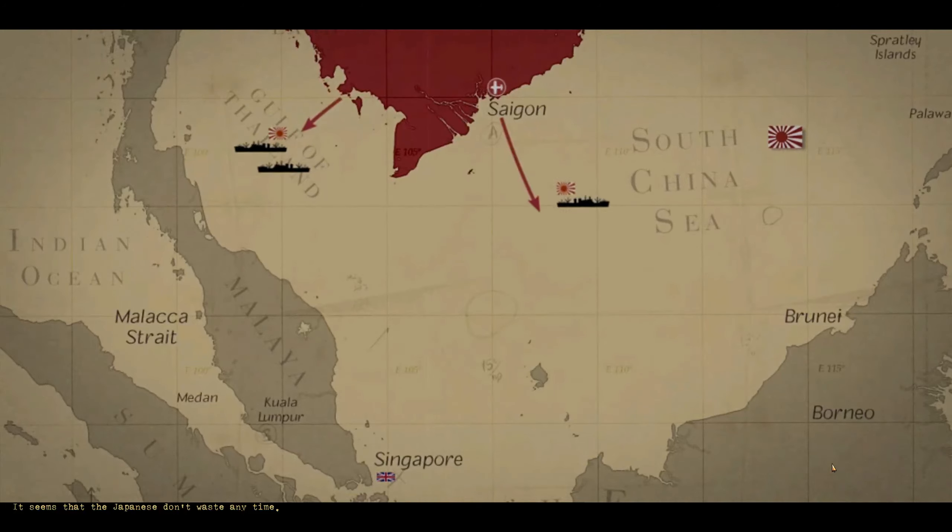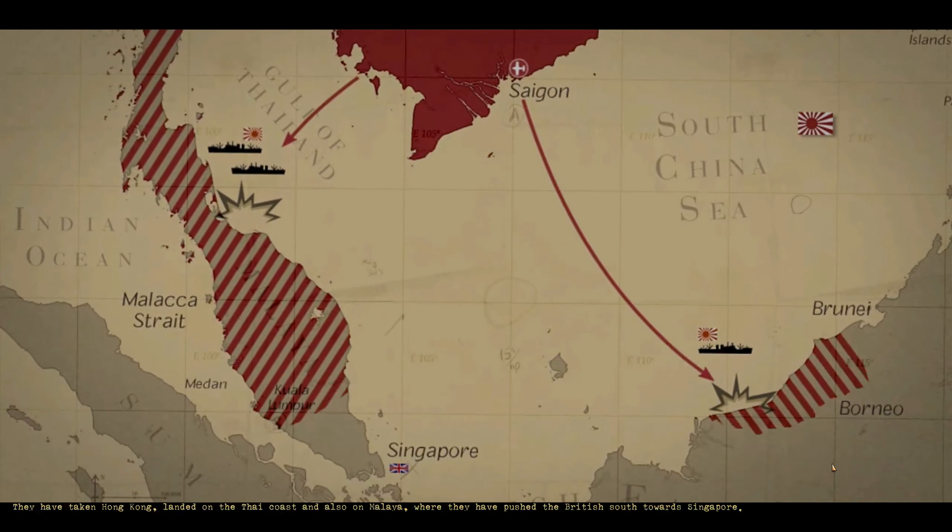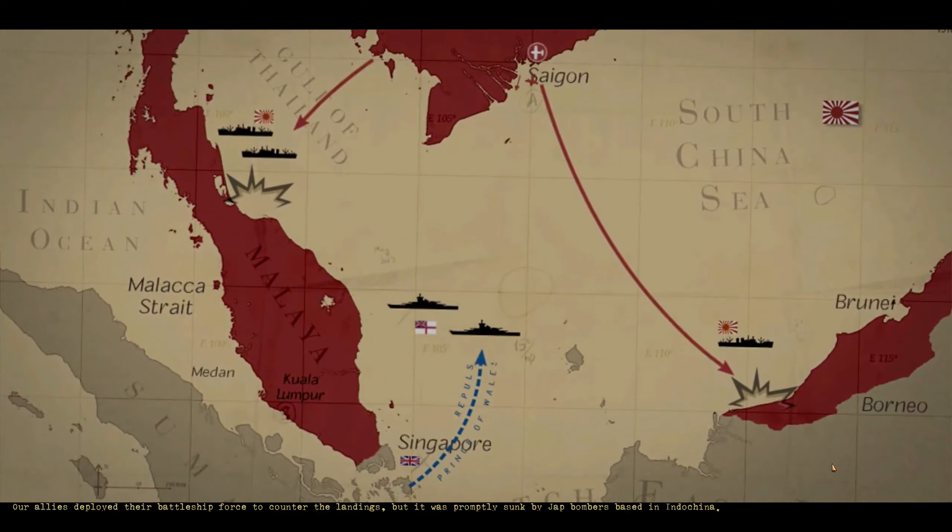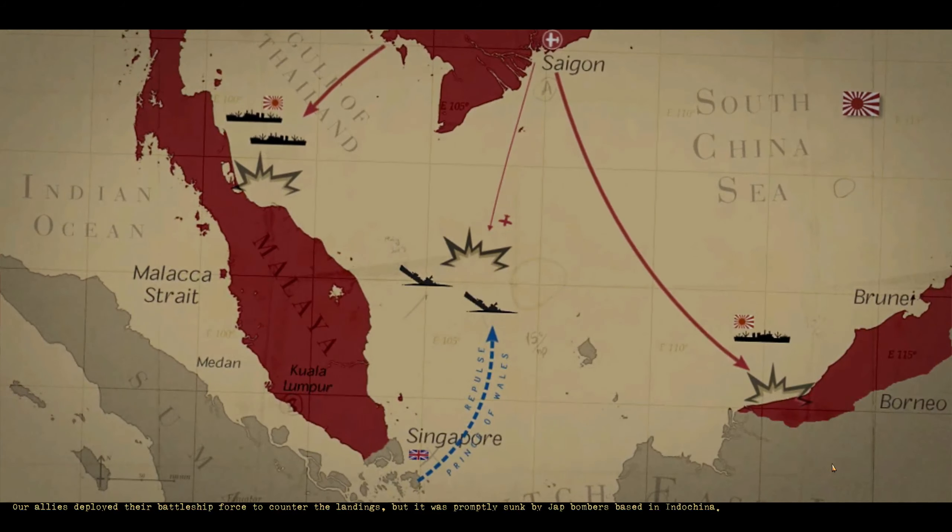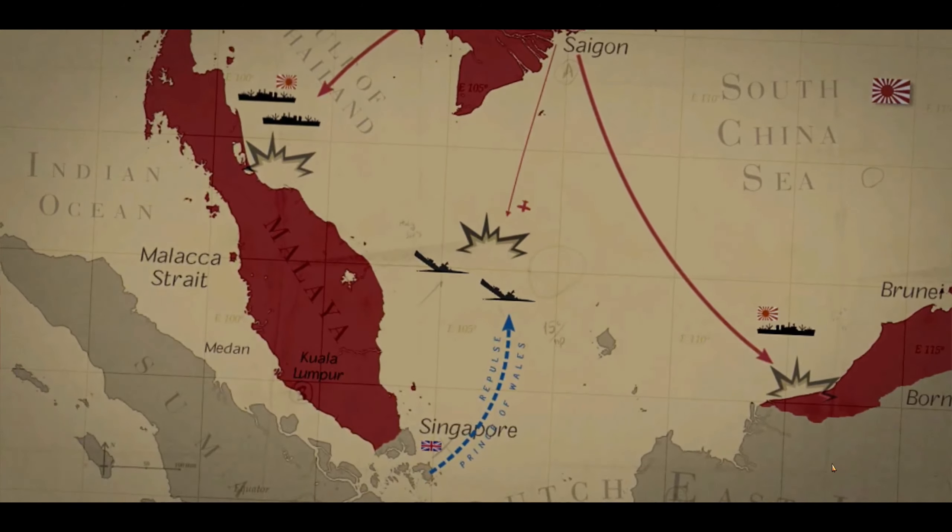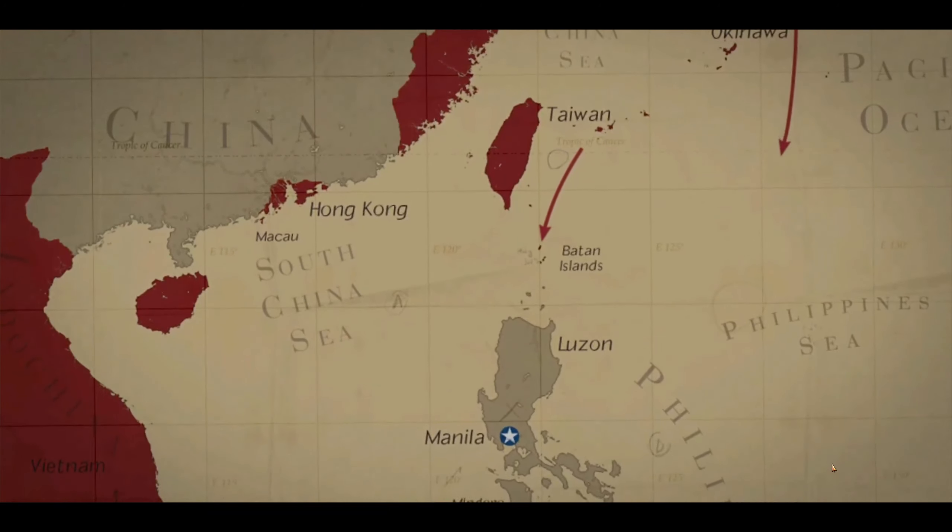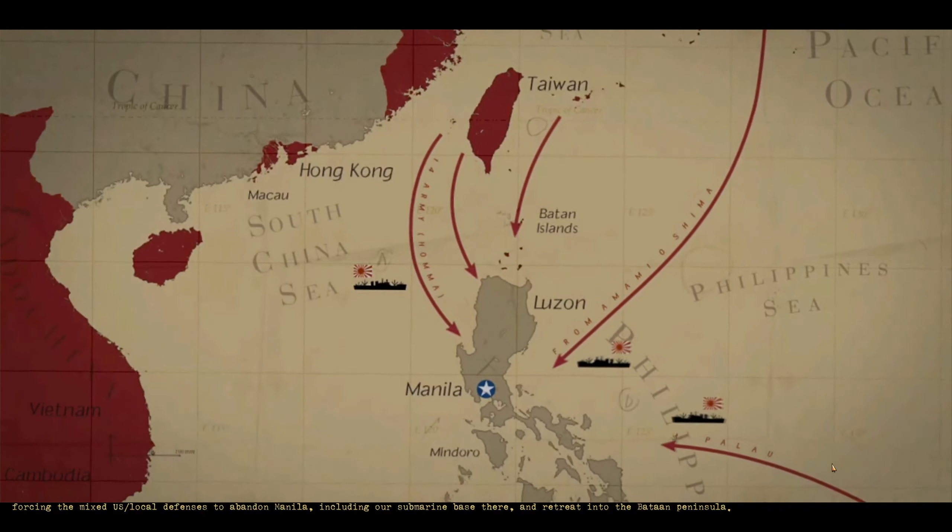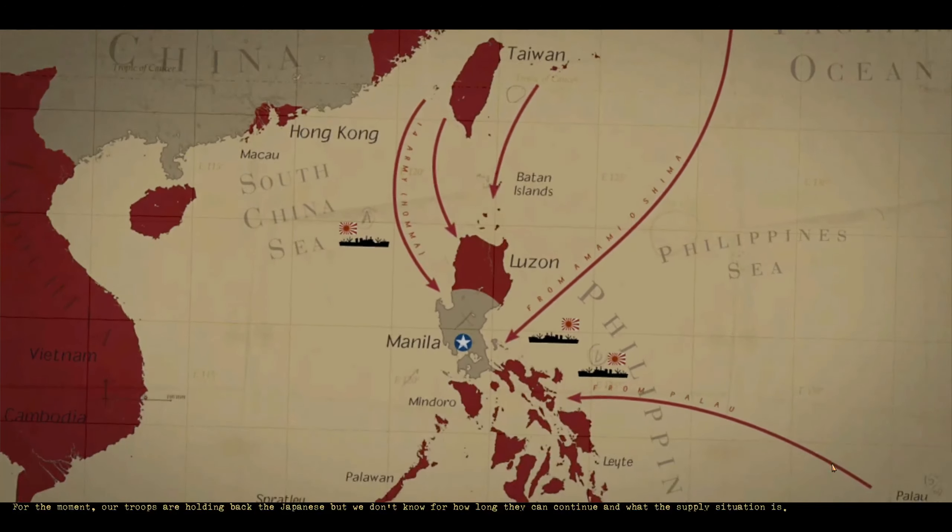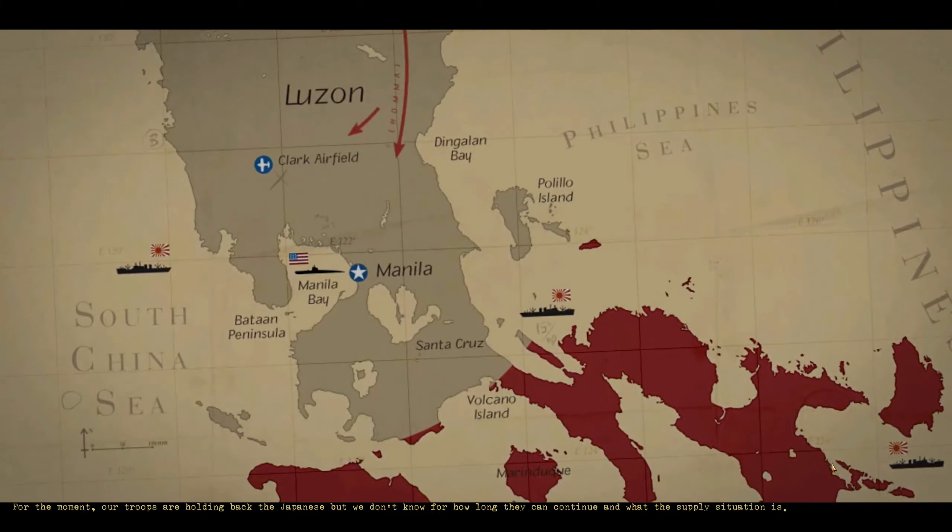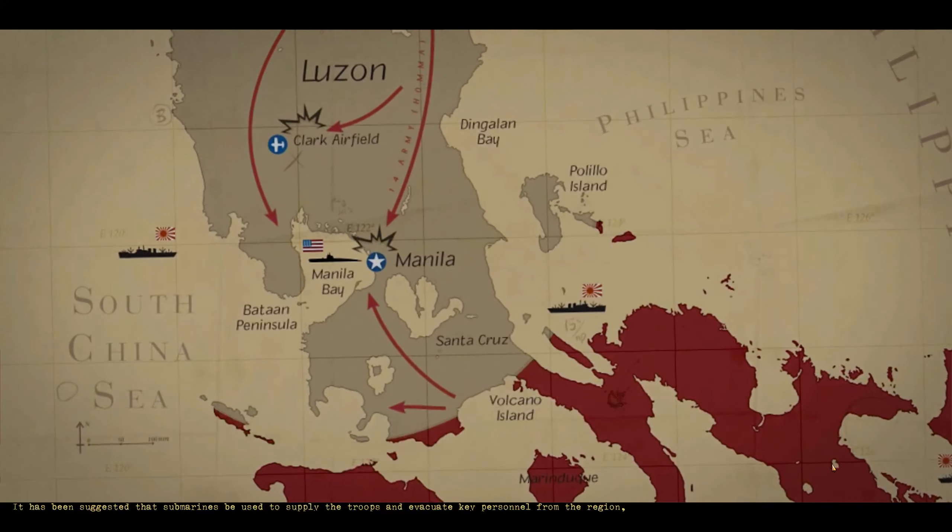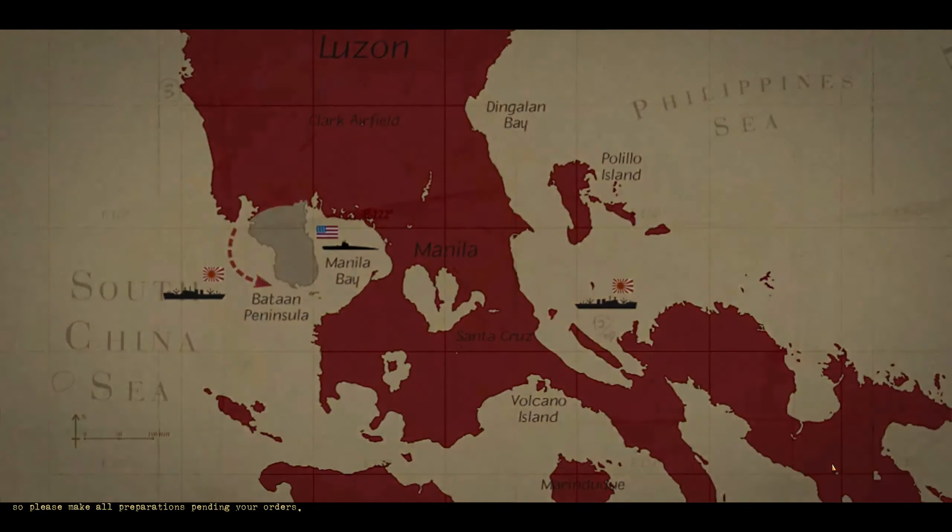Alrighty, we got no watch and shipping. Welcome back while we still hold the base here. It seems that the Japanese don't waste any time. They've taken Hong Kong, landed on the Thai coast and also on Malaya where they've pushed the British south towards Singapore. Our allies deployed their battleship force to counter the landings but it was promptly sunk by Jap bombers based in Indochina. Thus the Japs have gained control of all air and sea lanes in the South China Sea. Obviously the next target will be Singapore and there's little hope to hold them back from taking the city. The Philippines were attacked with multiple landings on the north and south parts of Luzon, forcing the mixed US local defenses to abandon Manila including our submarine base there and retreat into the Bataan Peninsula. For the moment our troops are holding back the Japanese but we don't know for how long they can continue and what the supply situation is. It has been suggested that submarines be used to supply the troops and evacuate key personnel from the region so please make all preparations pending your orders.